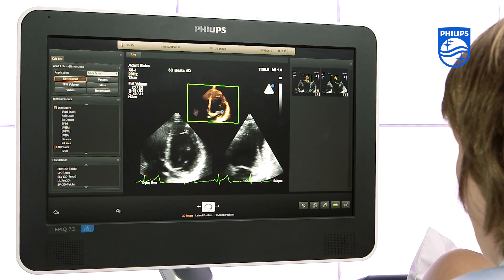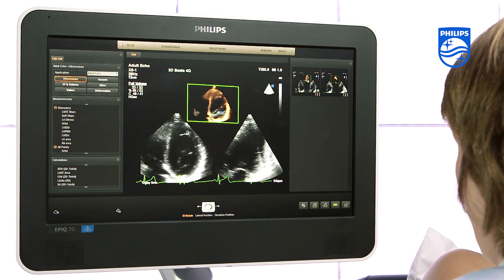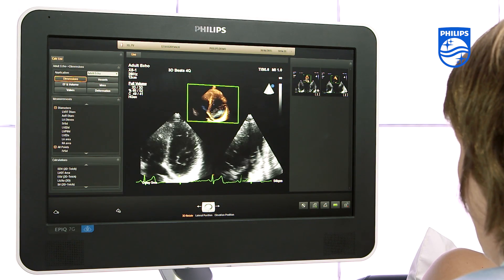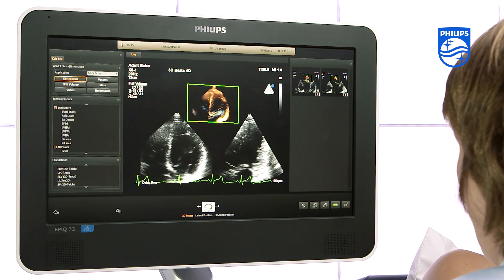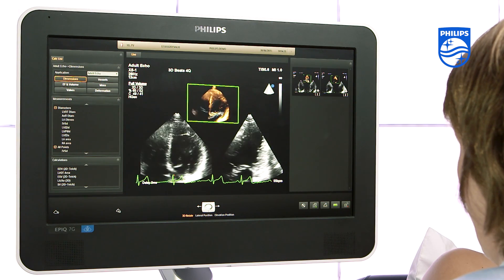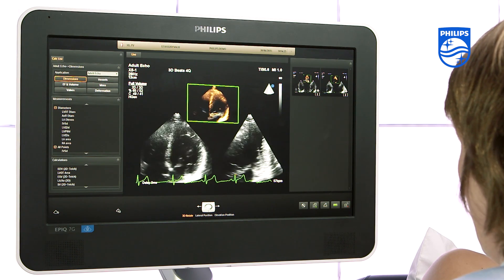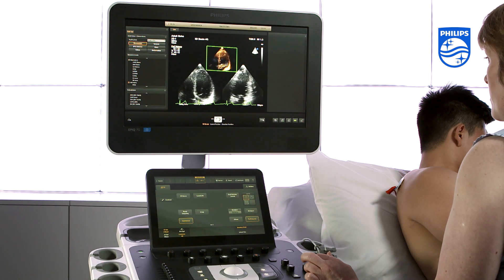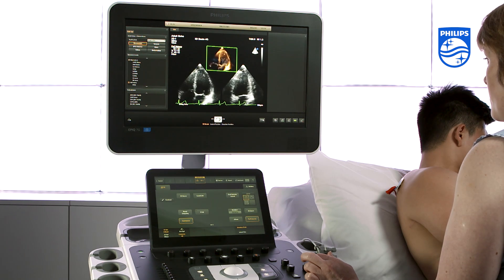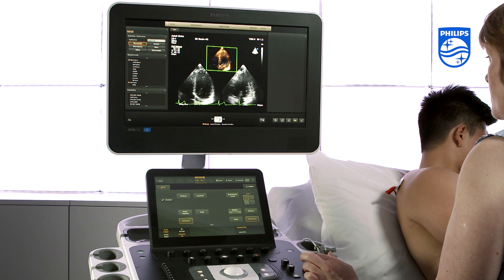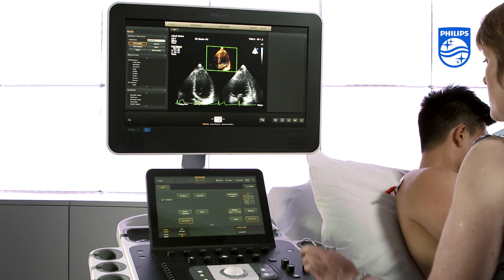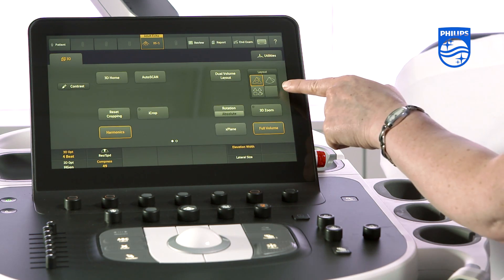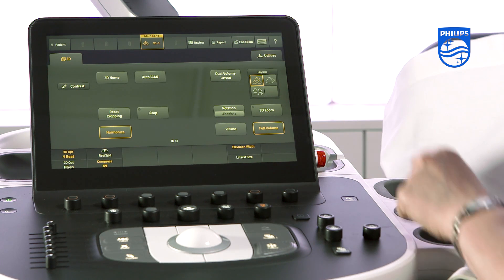By acquiring multiple sub-volumes this will help to maximize the frame rate. The full volume acquisition defaults to a 75 by 75 degree volume with the display layout viewing a cropped volume plus a 2 MPR display. You can see the display layout options here and the 3D op rotary control here.